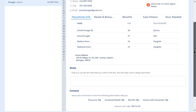You only want to use this information to view the client's case when you are not with them. If the client is with you, it is best to have them log into their account to answer questions. There is also a comments box at the bottom of the page. This comments box is not seen by the client and is a helpful place for you to record notes.